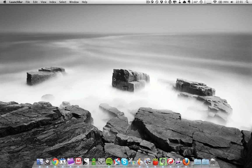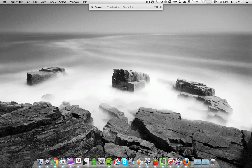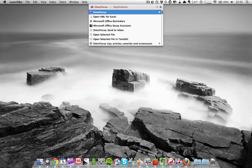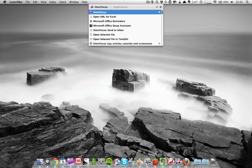So for example, instead of typing OmniFocus in Spotlight, if I type in OF in LaunchBar, it will recognize that I want to launch OmniFocus. Because what it can see is if an application name has two words, so to speak, in it.